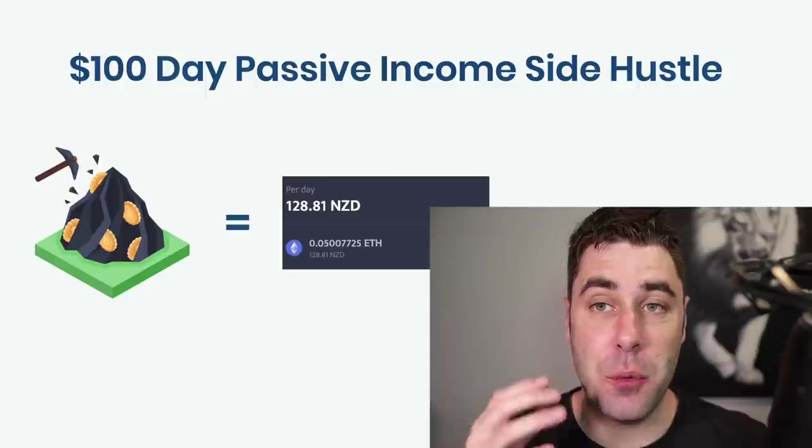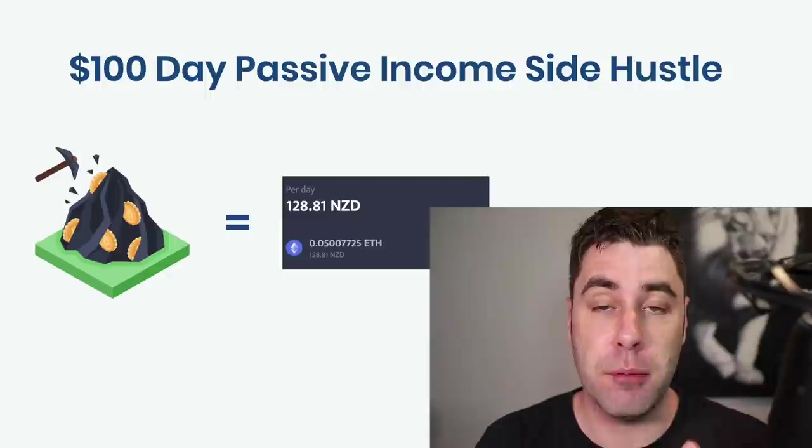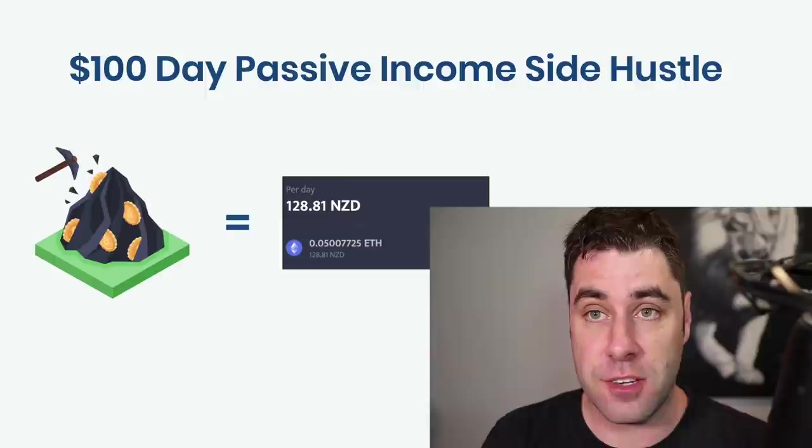In today's video, we're going to be going over something a little bit different, a bit of a side hustle that I started doing recently. I'm going to show you exactly how I'm making $100 per day in passive income with this side hustle by mining cryptocurrencies.